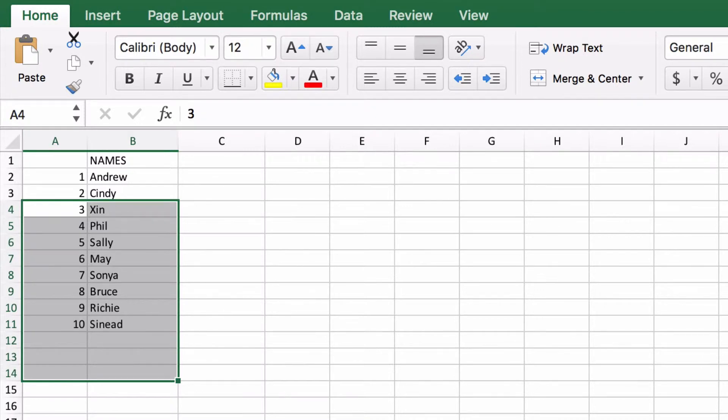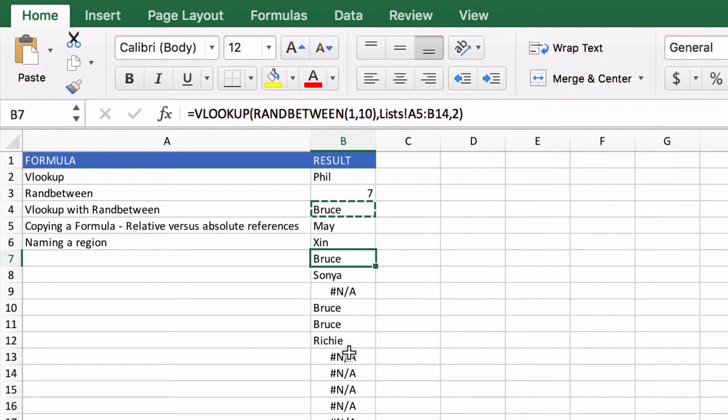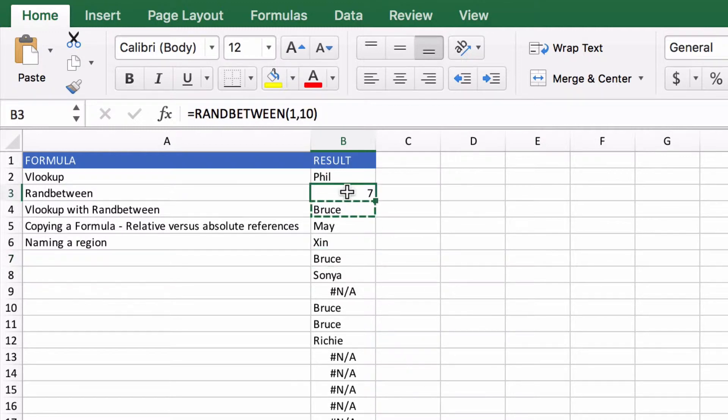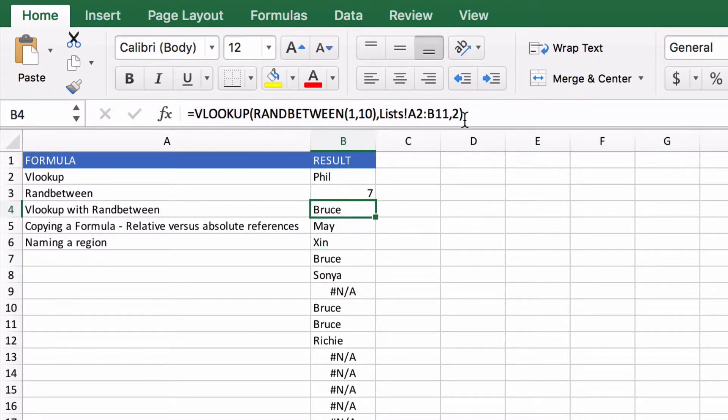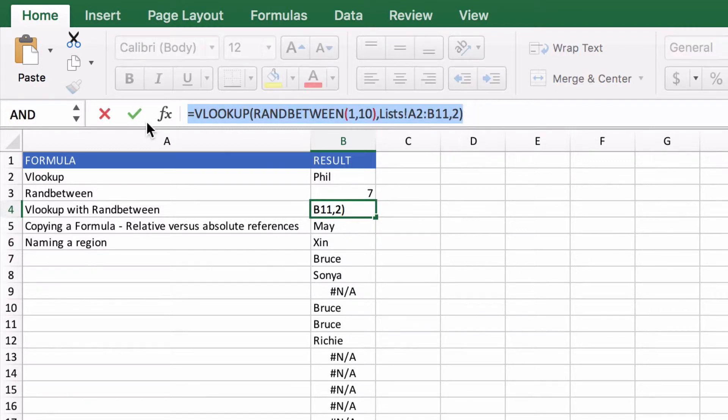So to get around that we've got two choices. We've got a couple of different ways we can do it. The easiest way is instead of copying the cell, to copy the formula.